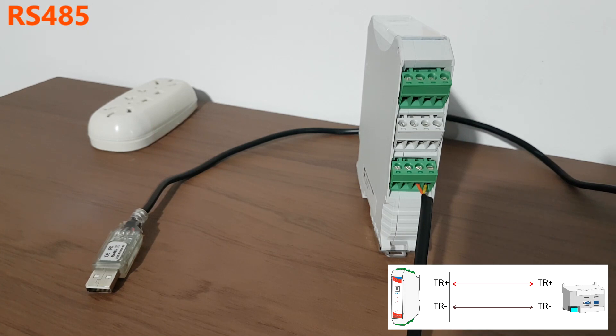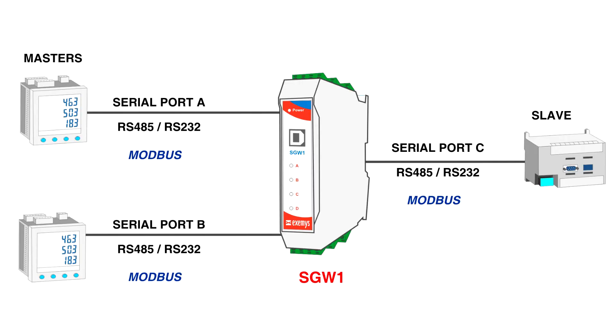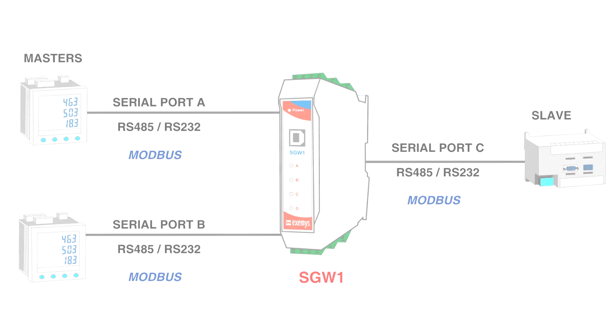Let's see the following example: two masters are going to query the same slave.